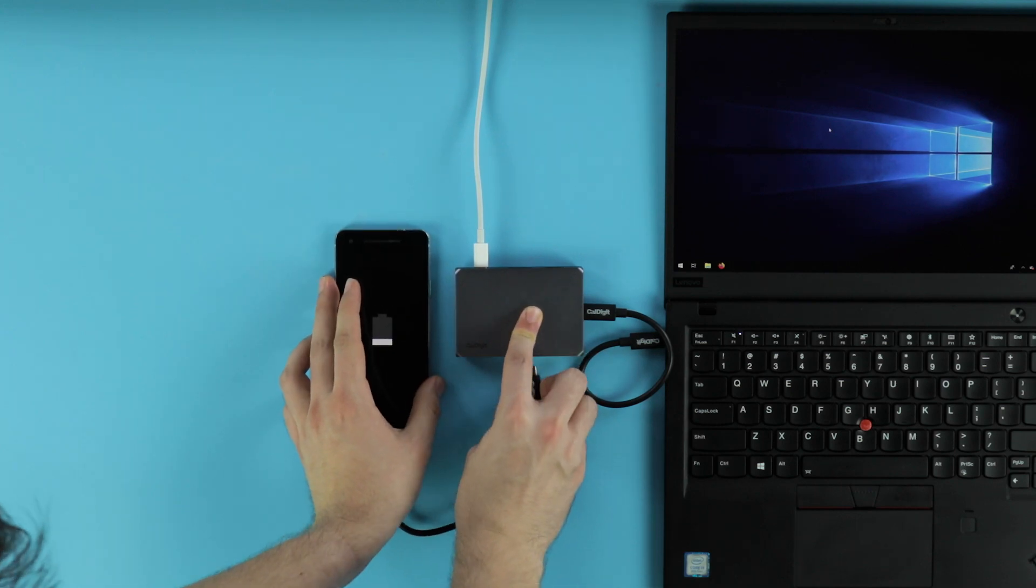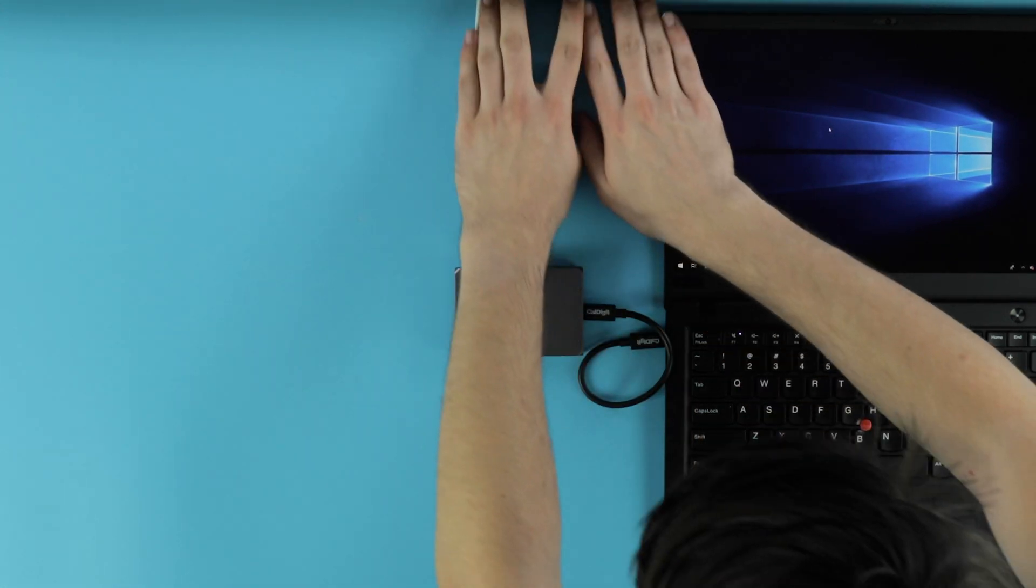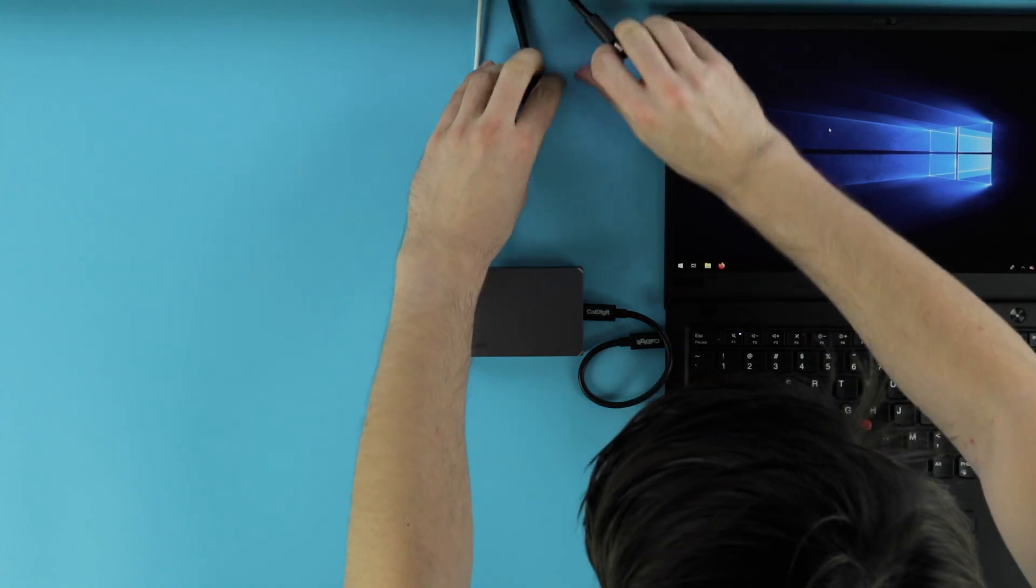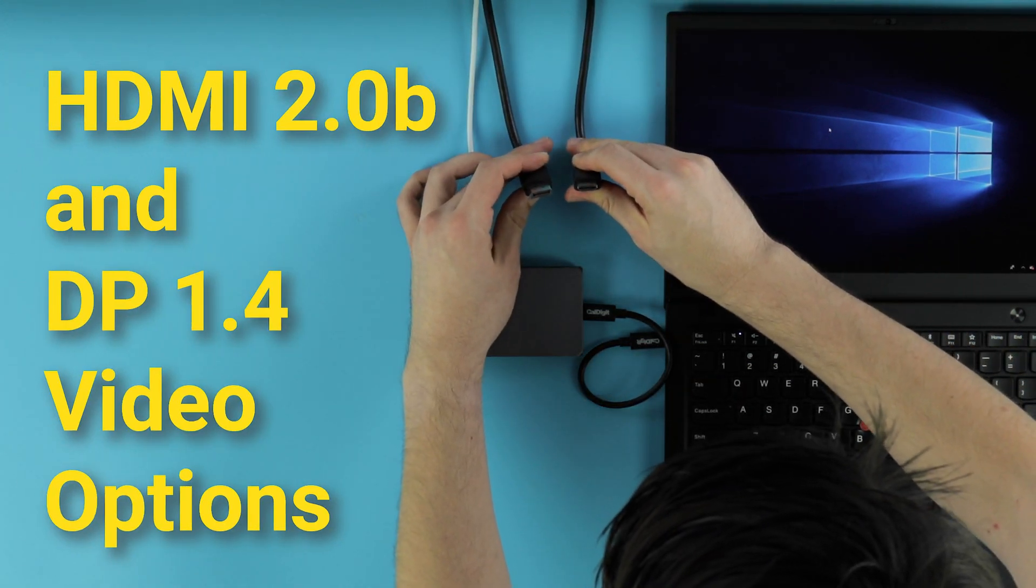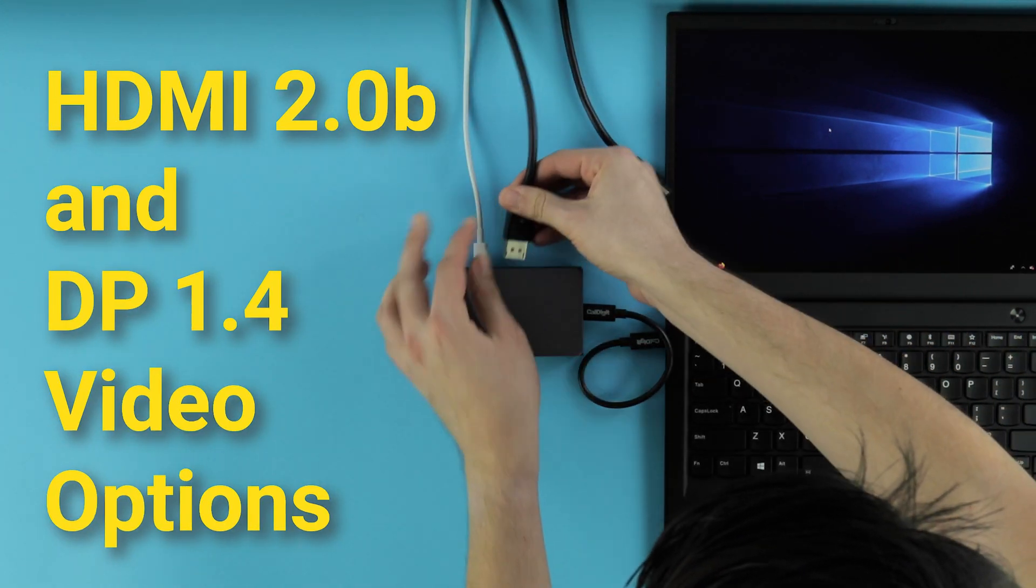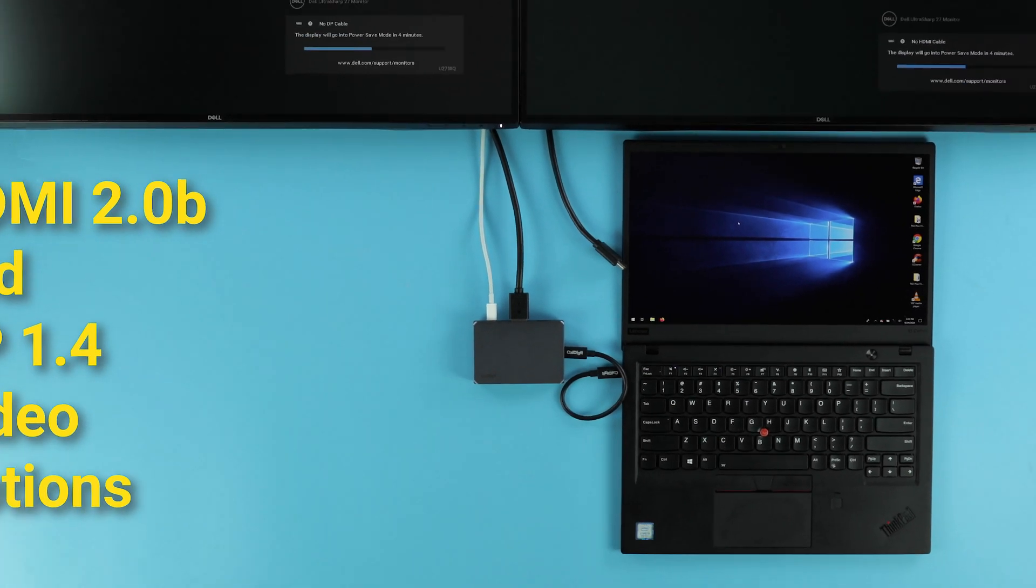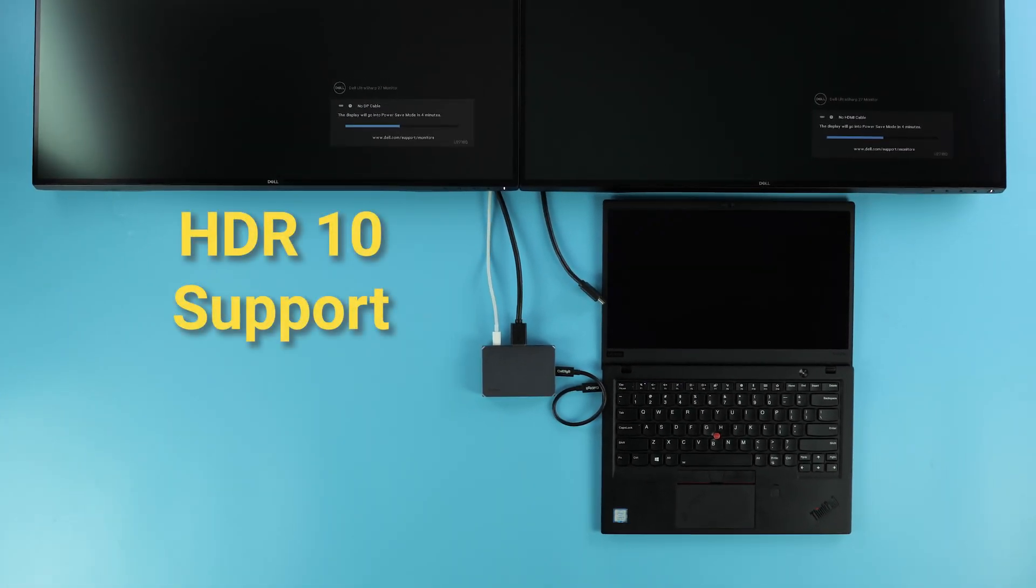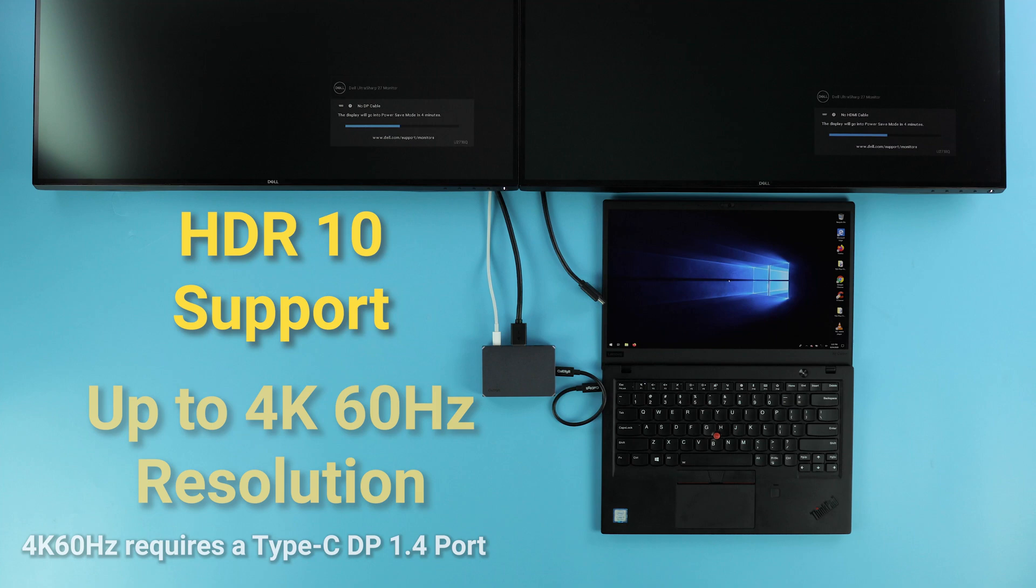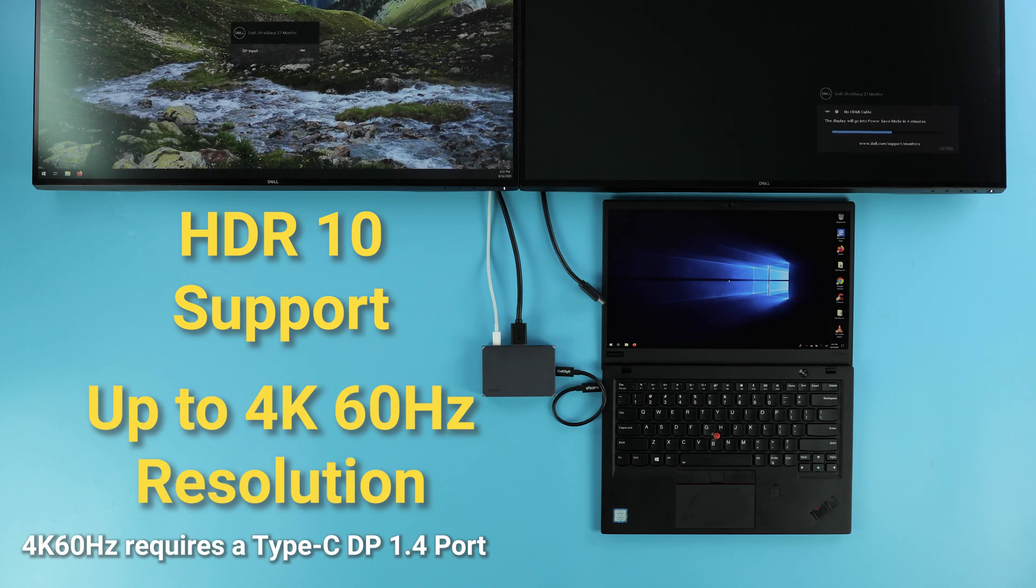Continuing on the theme of universal compatibility, let's move over and talk about the SoHo Dock's video options. The dock offers both HDMI 2.0b and DisplayPort 1.4, meaning that whatever port you use, you'll have access to HDR10 technology. Either video port is also capable of reaching up to 4K resolution at 60Hz refresh rate.